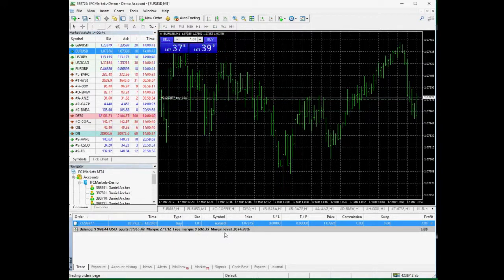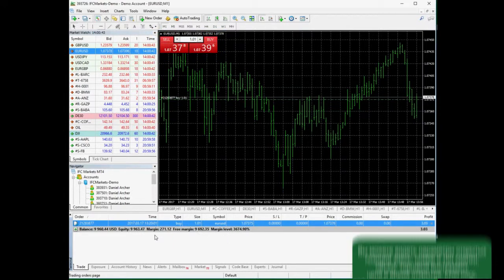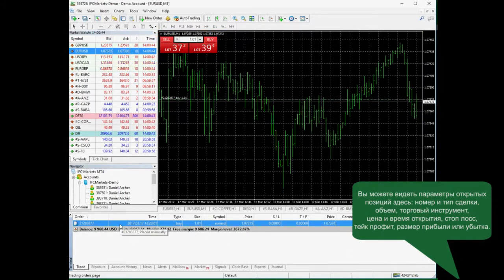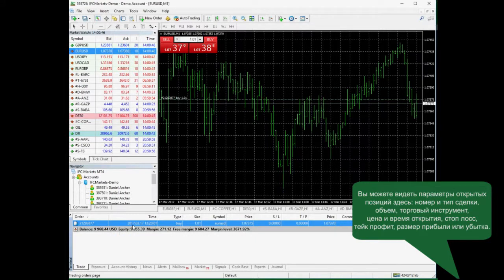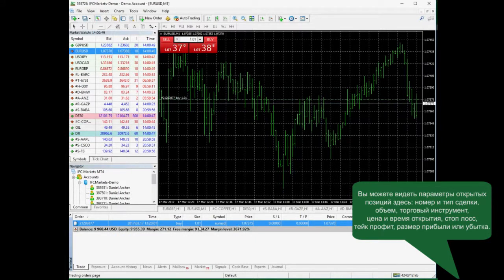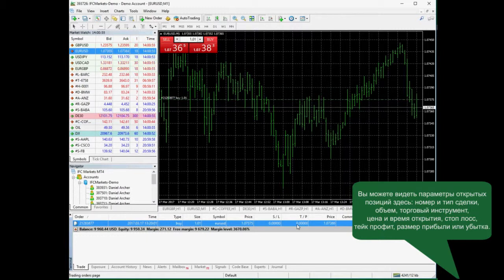You can see the trading position details here as well. Price, time and date of opening a position, stop loss, take profit, swap, commission and profit or loss.